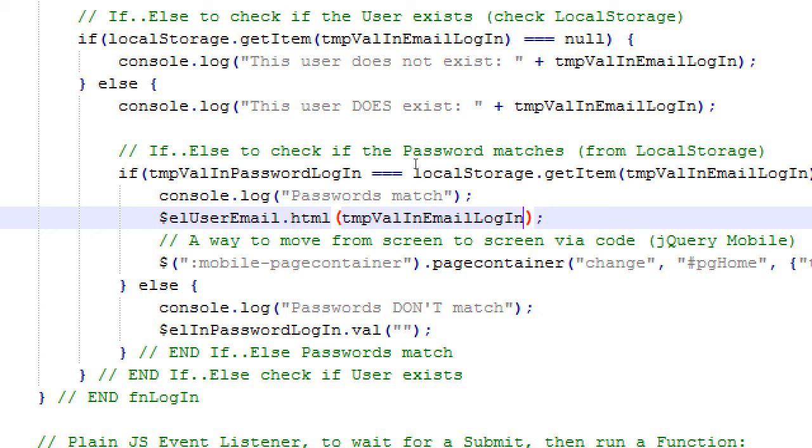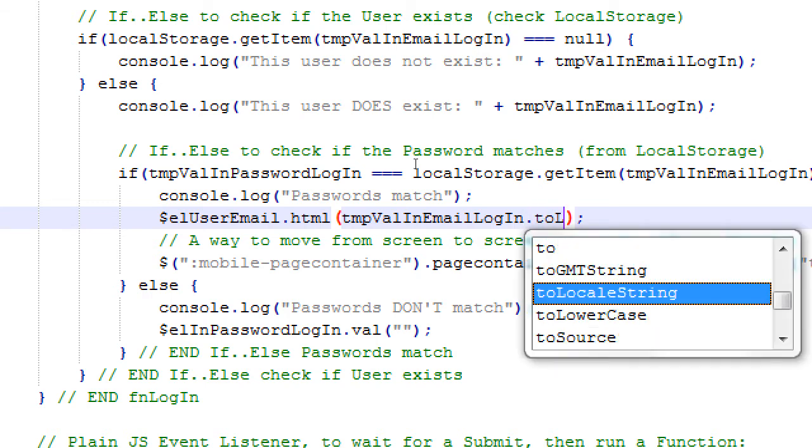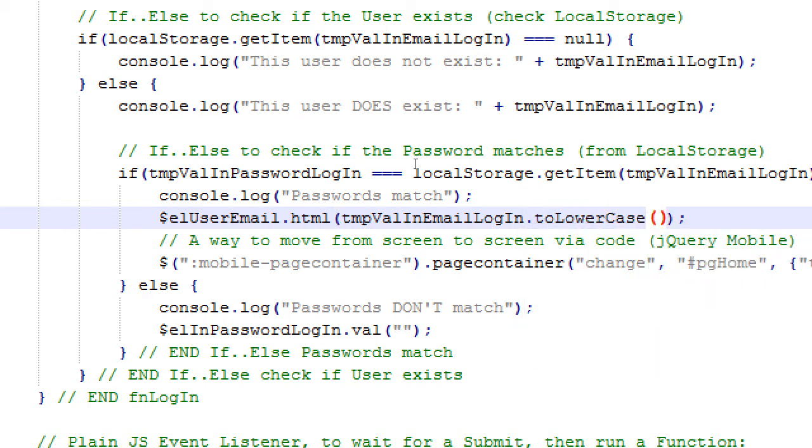So before we move us to that screen, we will also write the email address down in the footer. So before that, it actually kind of works afterward, but I'd feel safer changing that text first and then moving to that screen, because there might be an instance where a person is moving to that screen and then the old word is still there and then it changes to the new word and they see it for a moment that it's at home, but it should have been the email address. So we'll have this written first. We're going to say the name of that object, l user email dot html. Let's write some html down there, which is the email address that was used to log in with, which is temp val in email login.